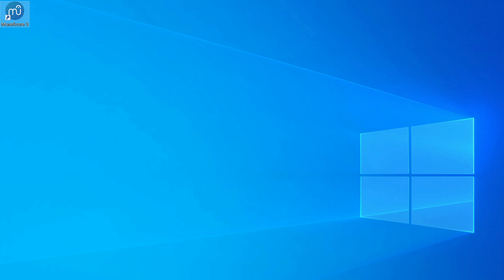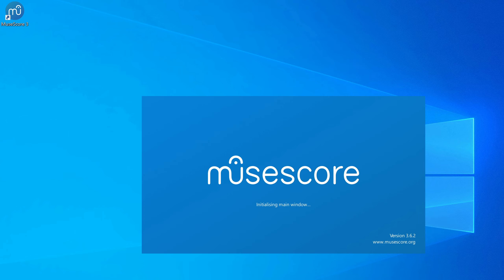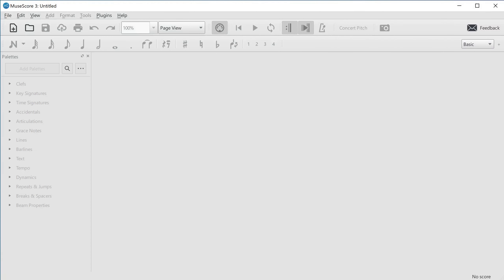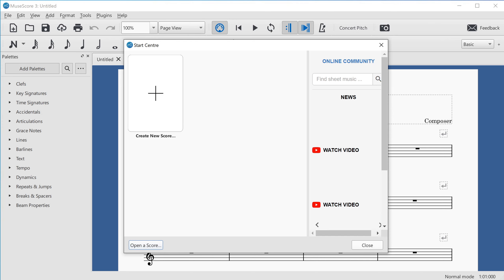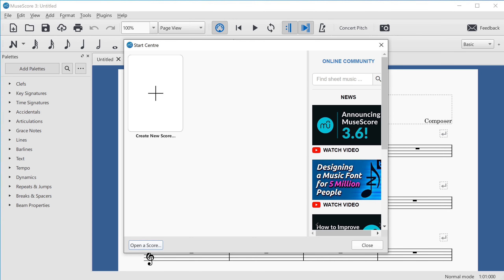Now I'll launch MuseScore 3. I'm on Windows 10 and I'm running NVDA as the screen reader. If you're a blind person and you rely on a screen reader, you'll find that MuseScore 3 works best with NVDA, but scripts are available to get it working with JAWS and Orca as well. Other screen readers, including VoiceOver on macOS, will be supported in MuseScore 4.